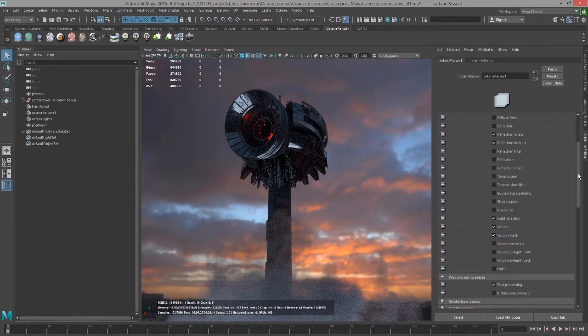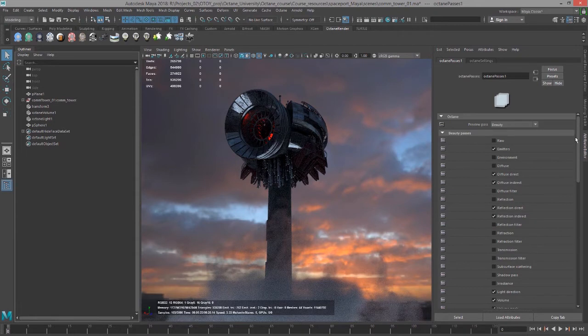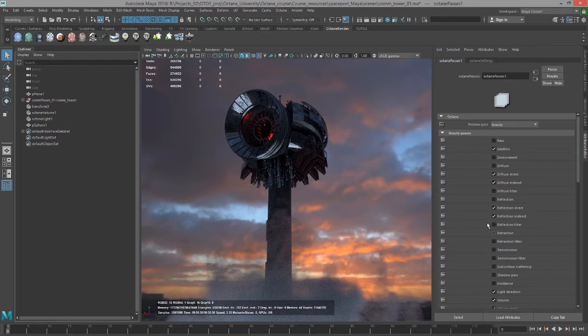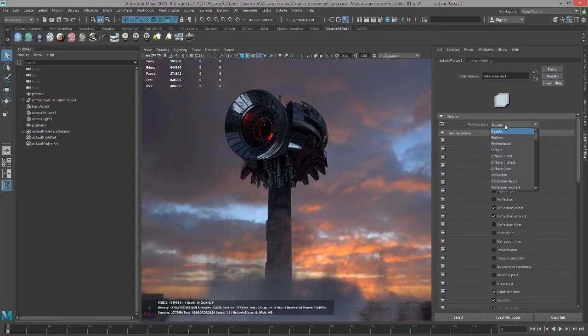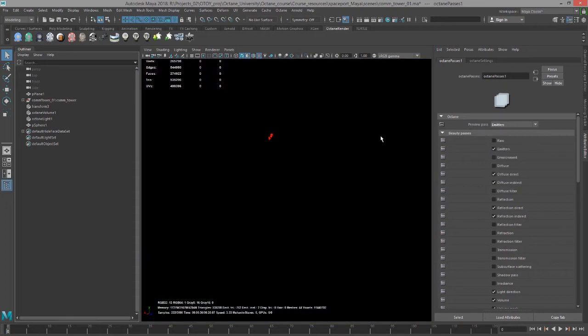Let's take a look at how these passes look in the render view. Of course, there's detailed information on each and every one of these passes in the documentation, so I'm not going to go over every single one. I'll just show you how the workflow is achieved. Now I'll open up the preview pass menu and set this to emitters. You can see there's just that emissive red surface there.